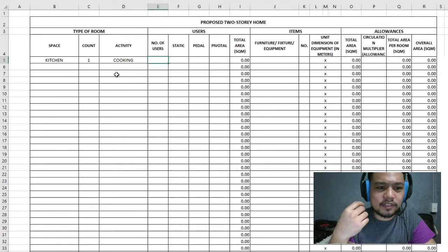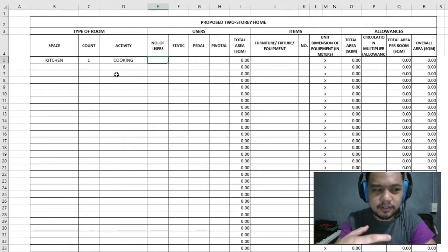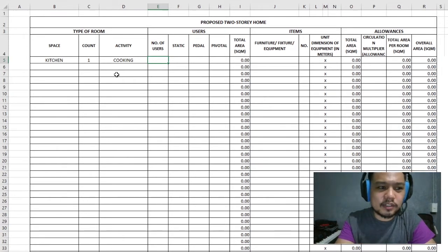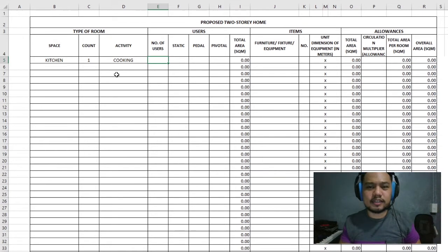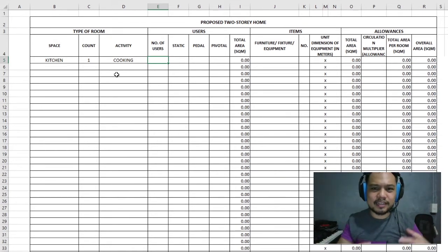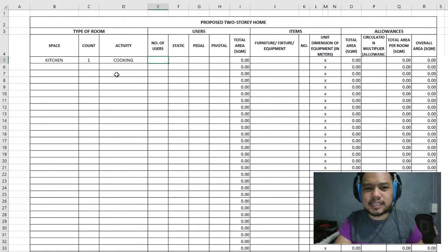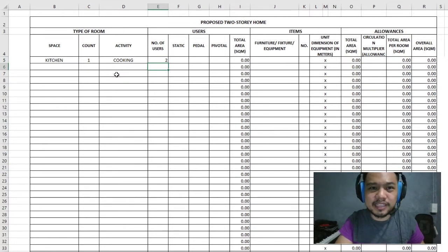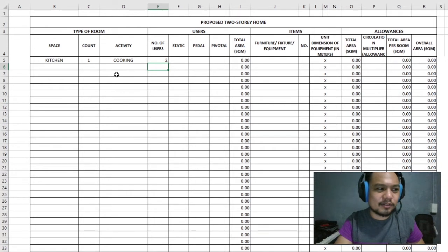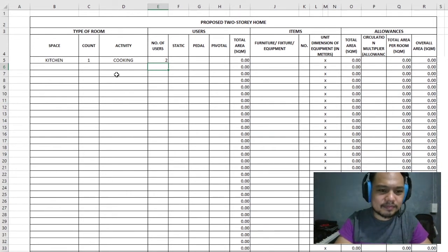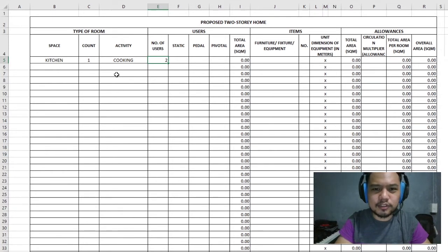Now that we've determined the space and what they'll be doing in it, we determine how many users can go into this area at one time. This computation table isn't always going to be followed strictly. For this family, we'll say that most of the time there will be two persons in the kitchen. There's a possibility the whole family will be there sometimes, but we'll stick to two for now.